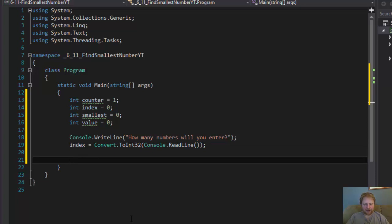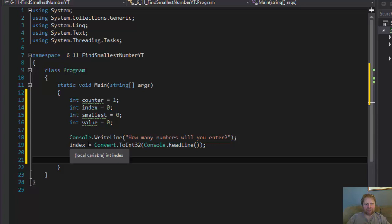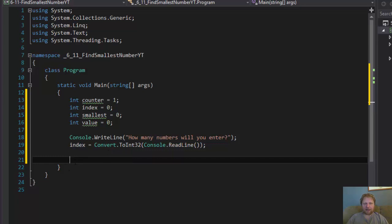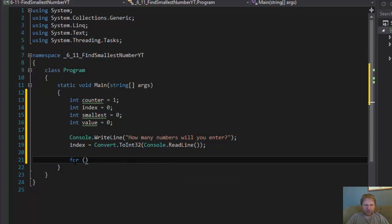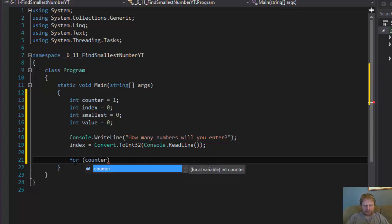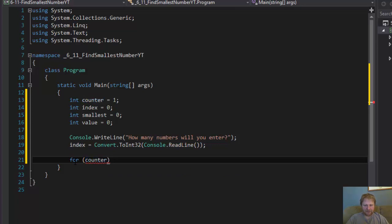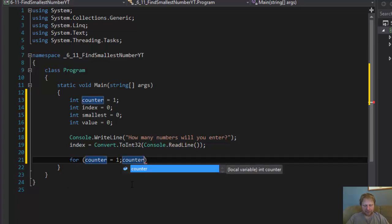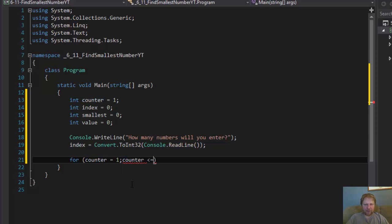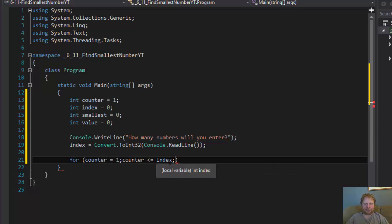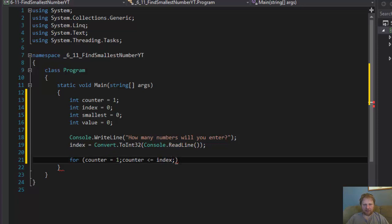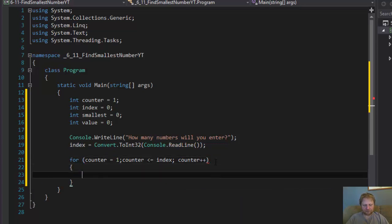Alright, now we need to loop. Let's say user enters five, enter number five. That means that user wants to enter five numbers and we have to let him enter five numbers simply by looping. I'm gonna use for loop with the counter. Counter equals one. I mean, I already initialized it to one, but this is for the for loop. I like to do it that way. Now, how many times are we gonna loop? Index times. Now, that's the value that the user enters. If the user wants to enter five numbers, we have to loop five times. And we will need to increase the counter after each iteration.